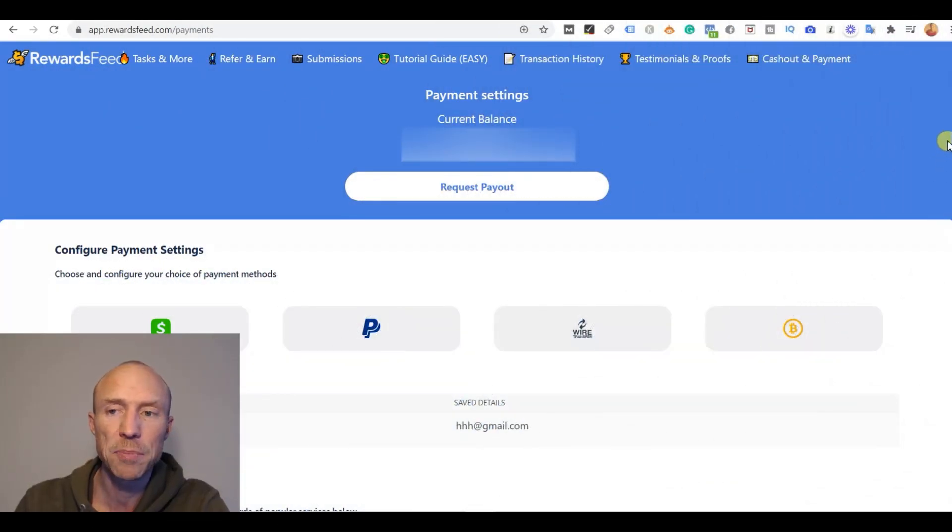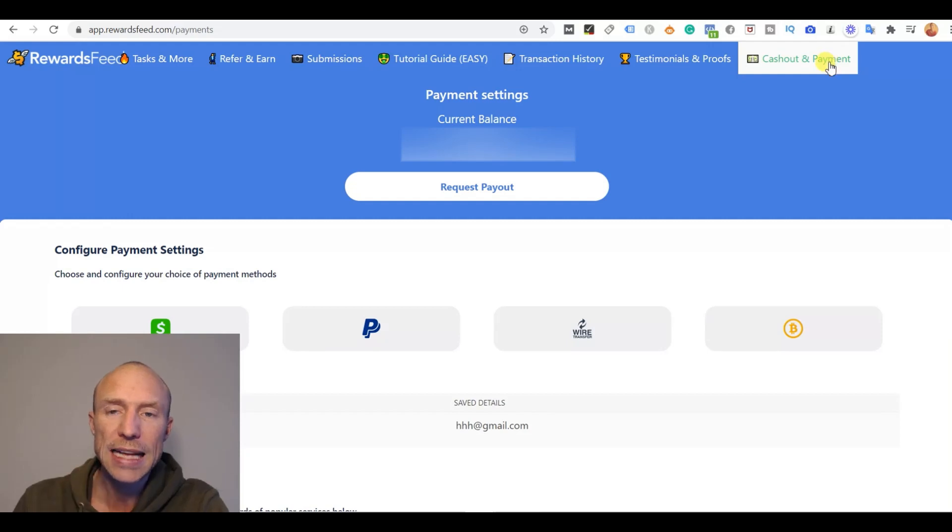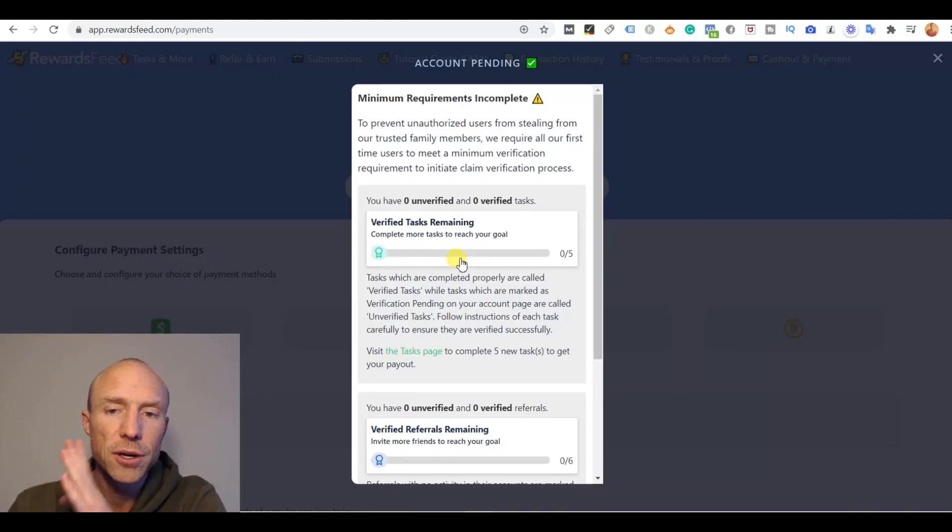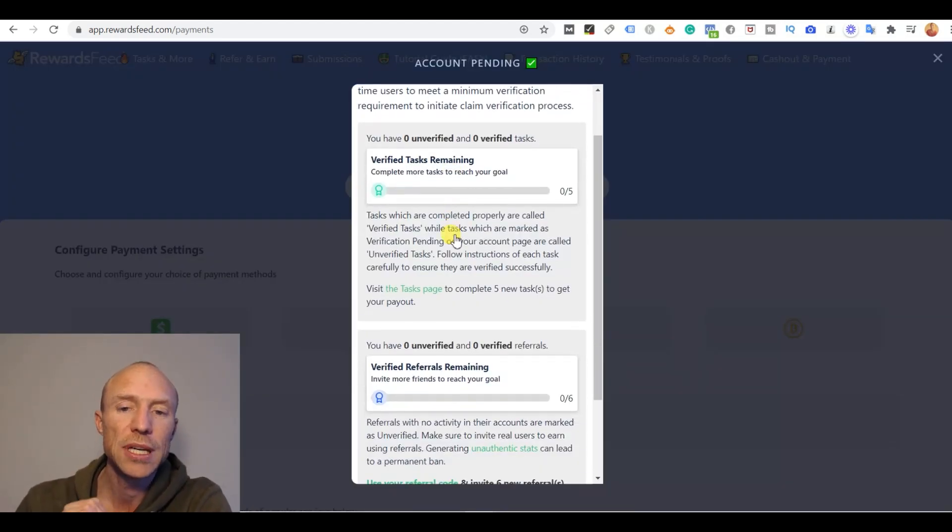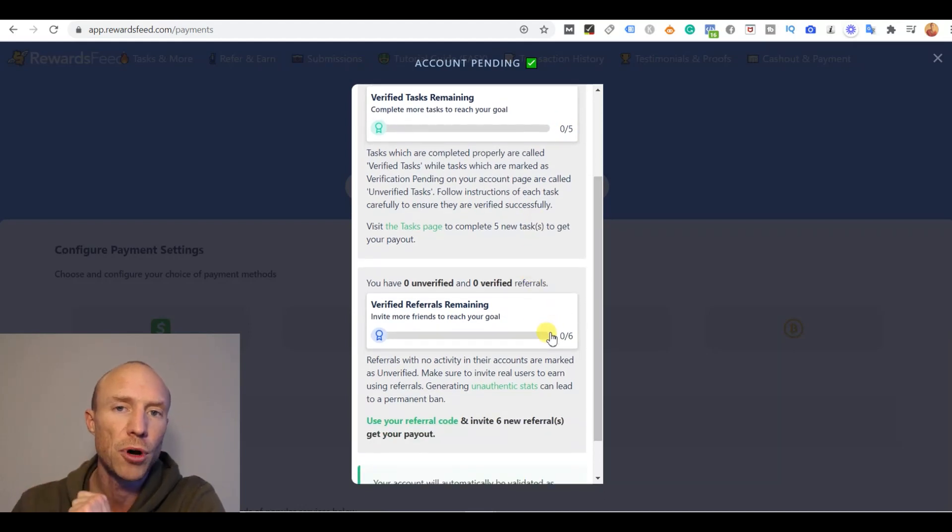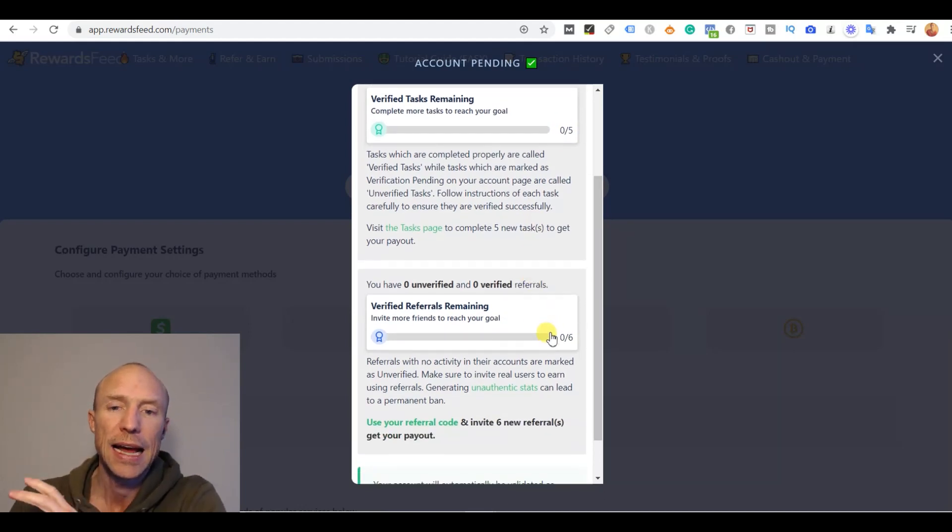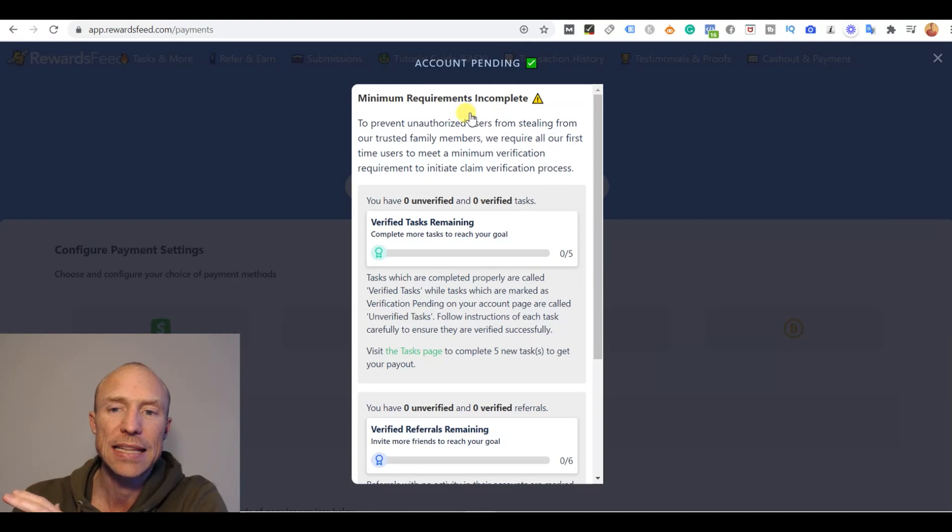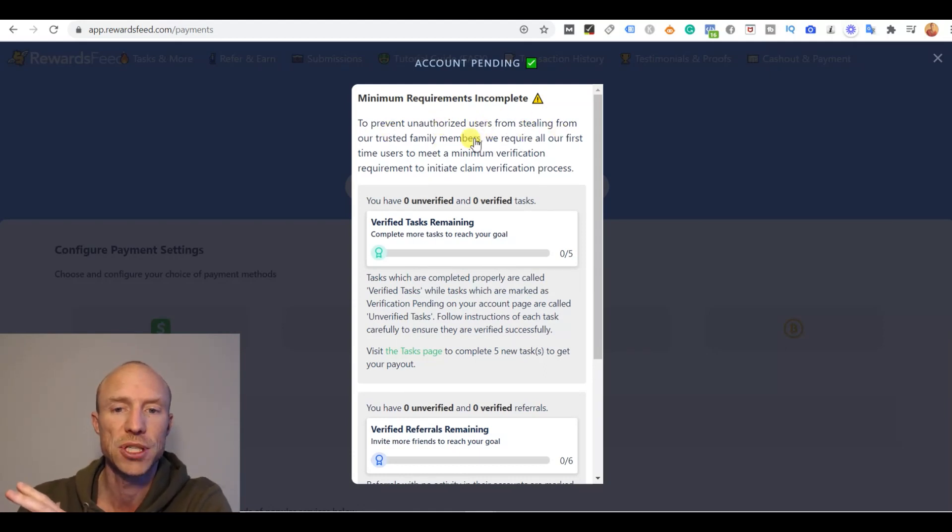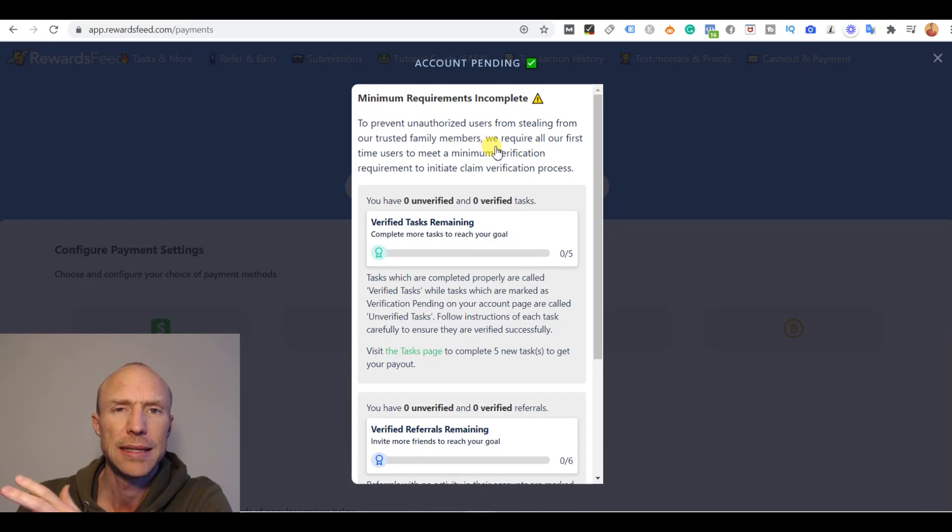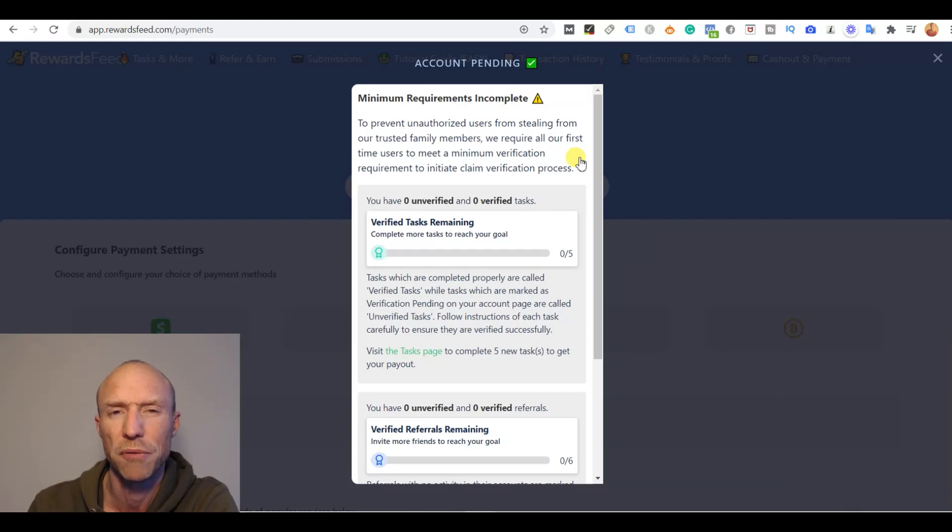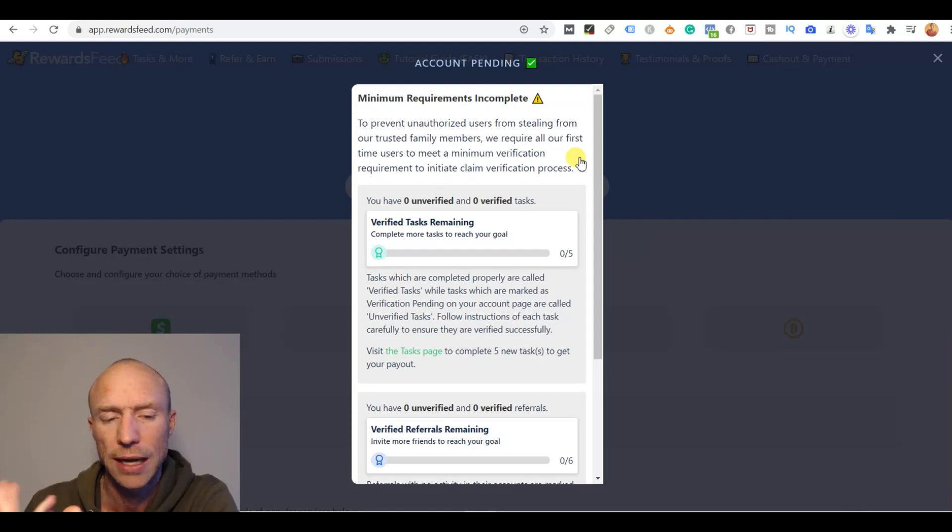And speaking of getting paid, let's get to the cash out and payment options, because there is another important thing you need to consider here. Because here it suddenly becomes clear that you need to take five tasks and invite six friends before you can actually get paid. They say that this is to prevent unauthorized users from stealing our trusted family members. That doesn't even make sense.